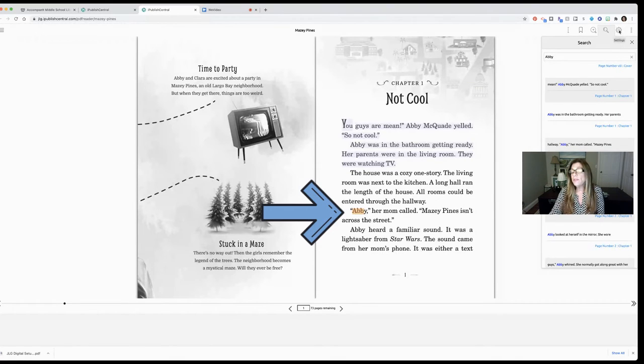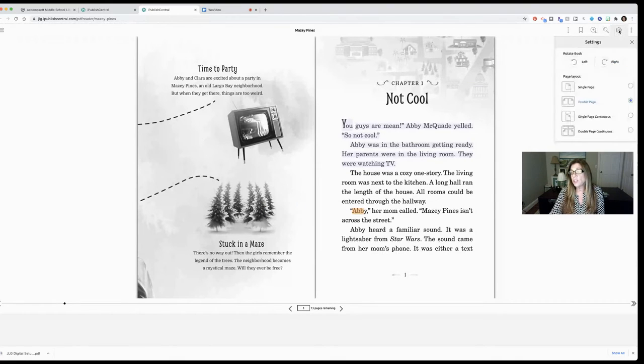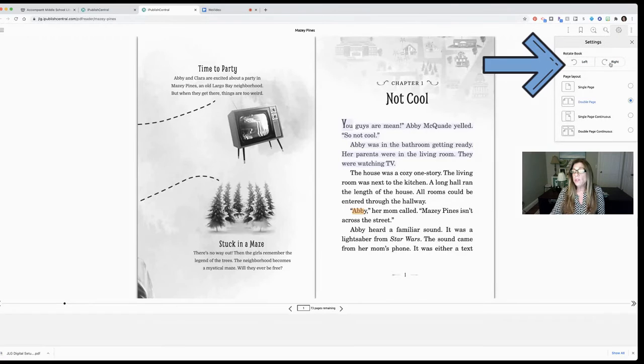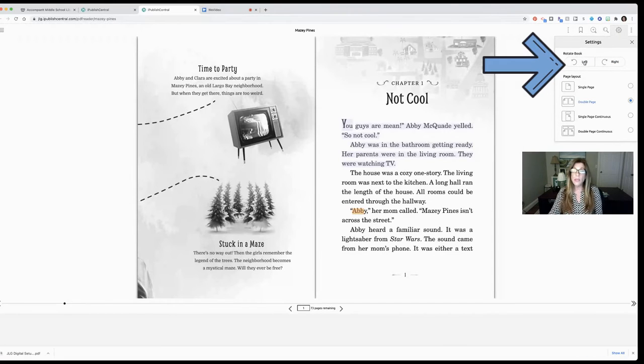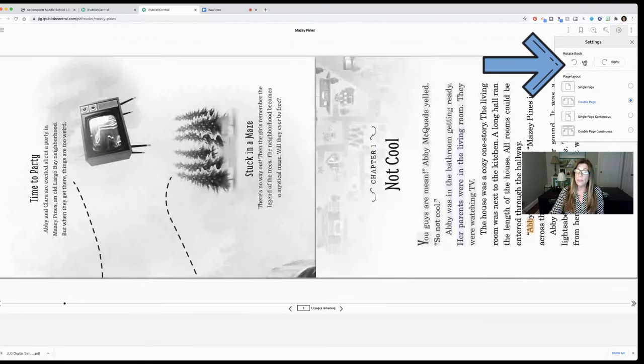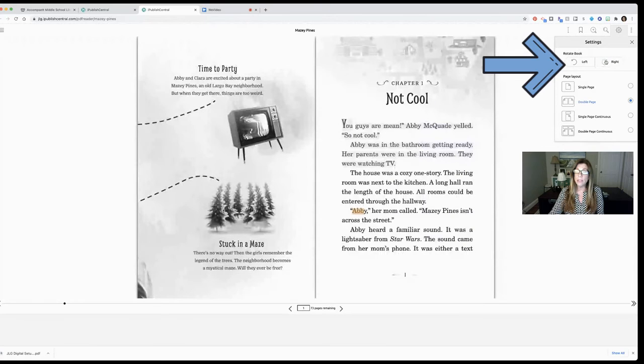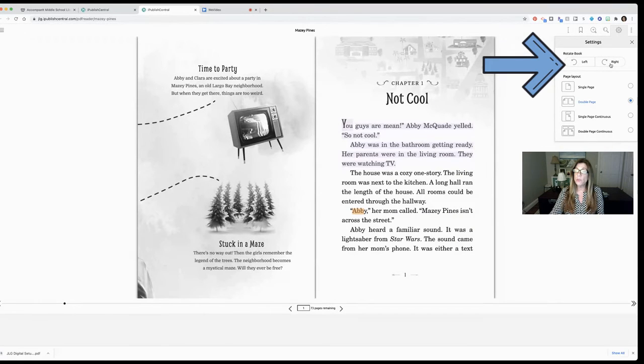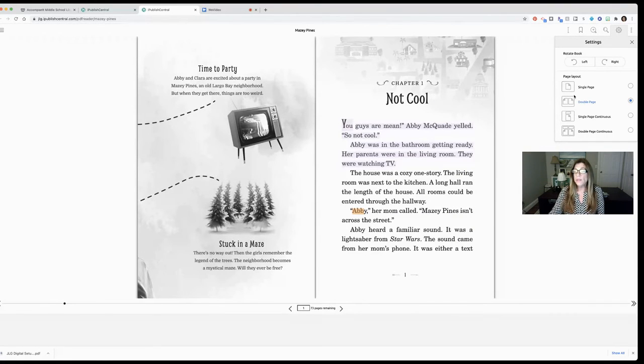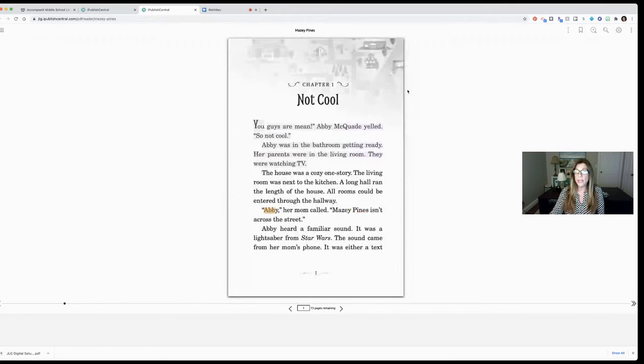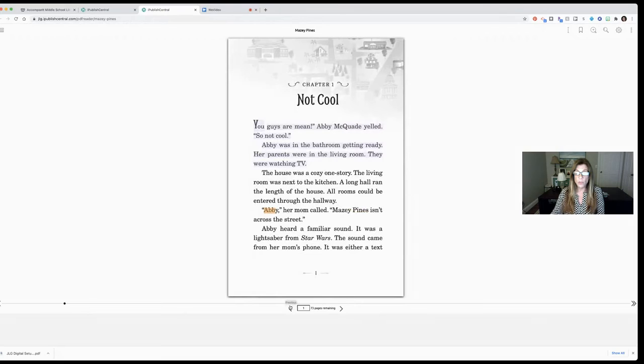You also have another section that's just for some settings. This would be to rotate the book left or right. If you're on a regular computer this might not be something you want to do but if you were on a tablet you might want to be able to rotate your screen. Then you have some page layout options. Single page is just looking at one page at a time and then you would move your arrows back and forth to scroll through.